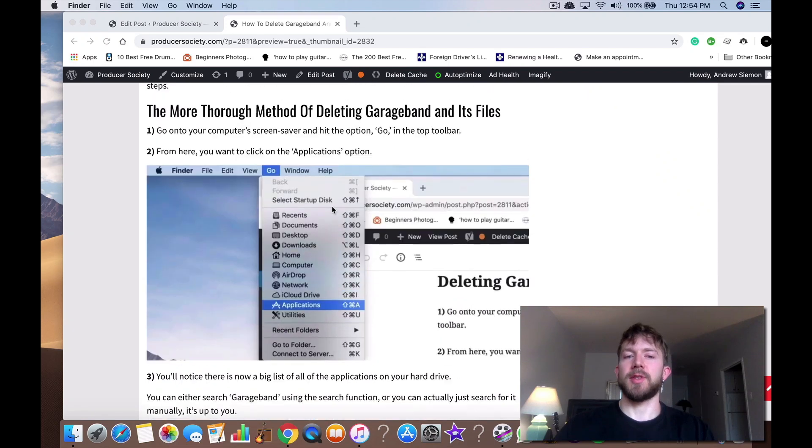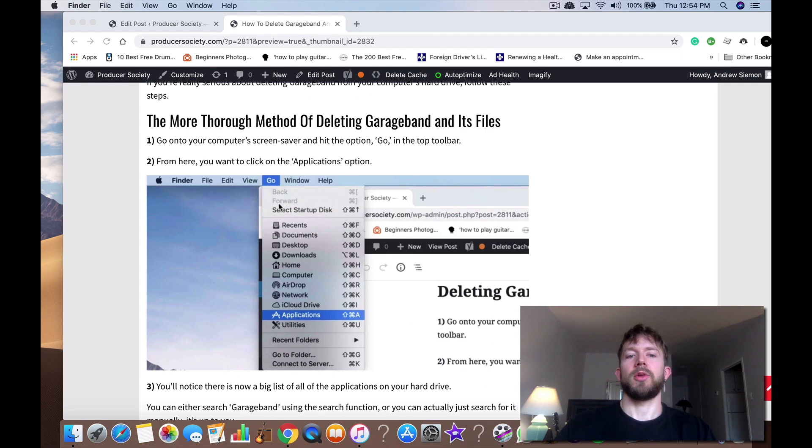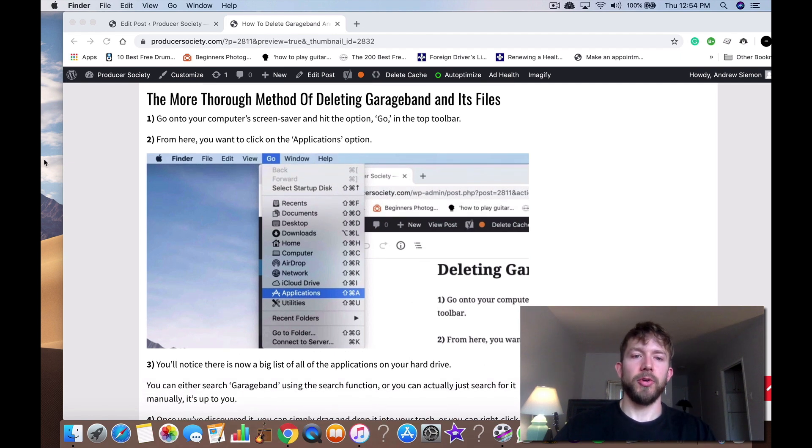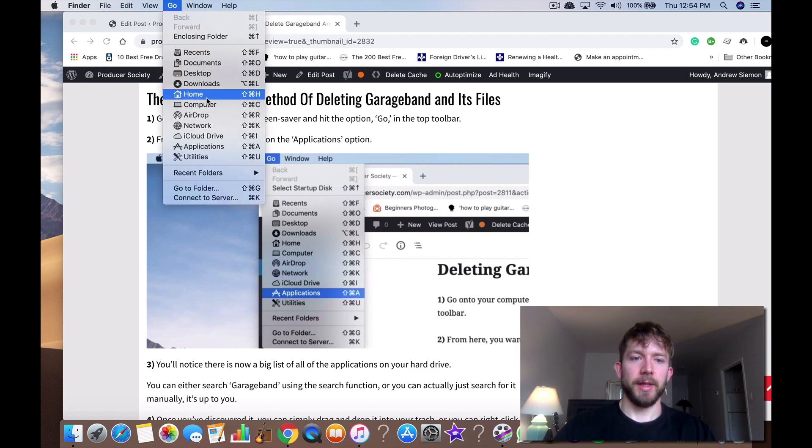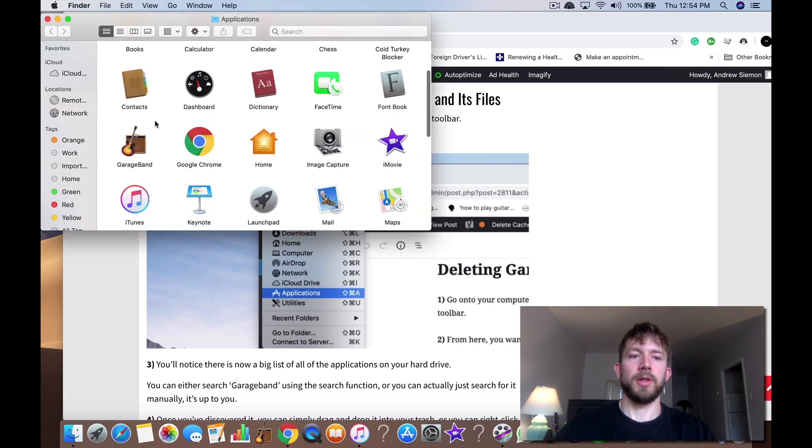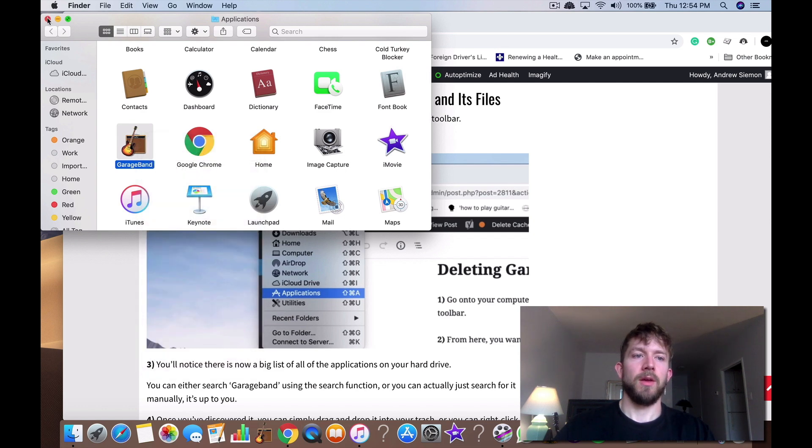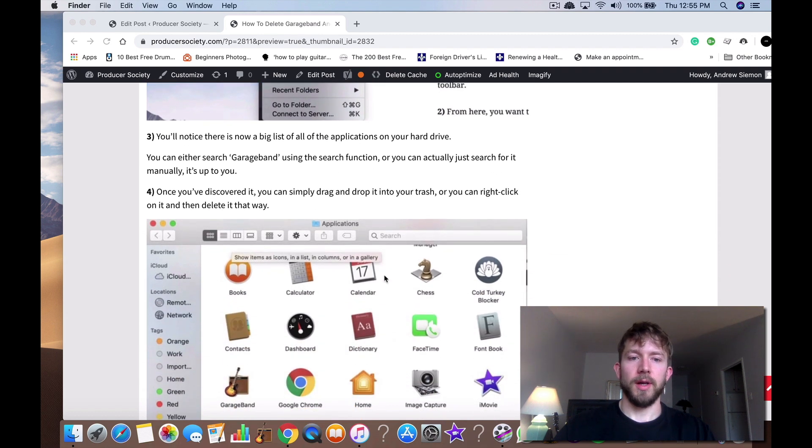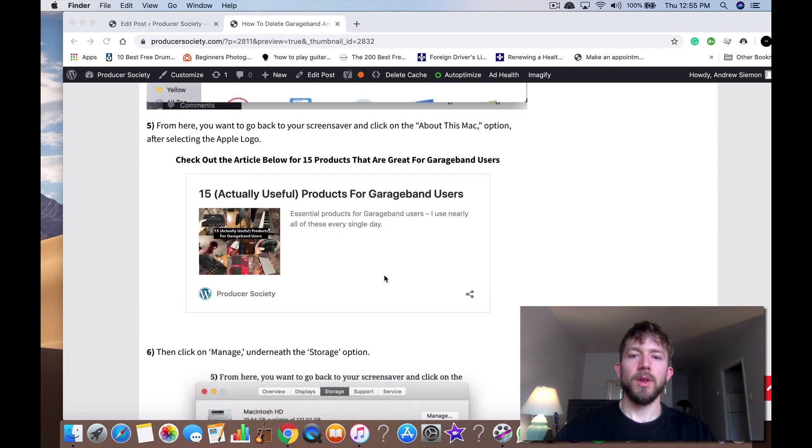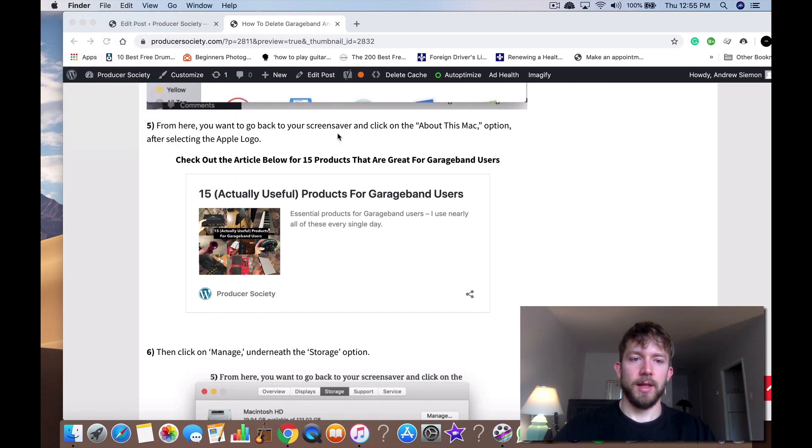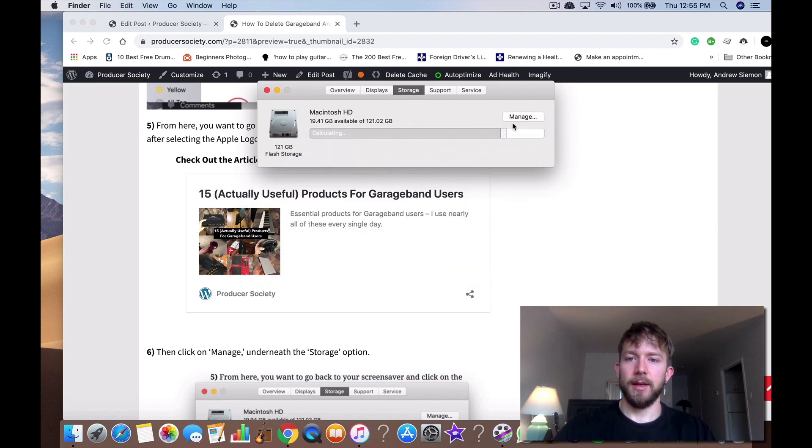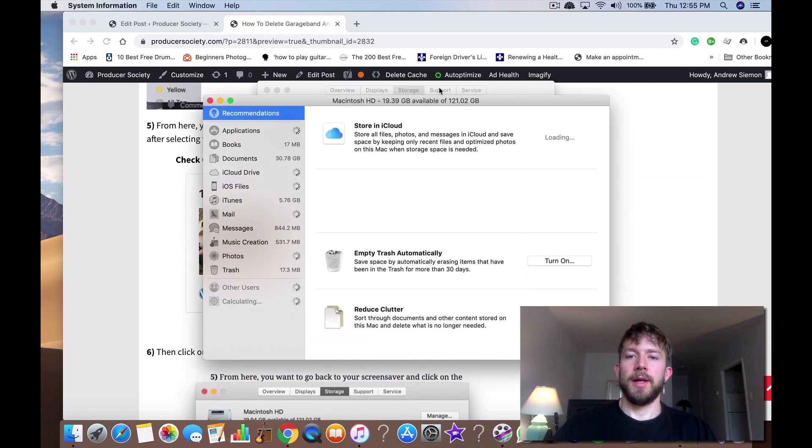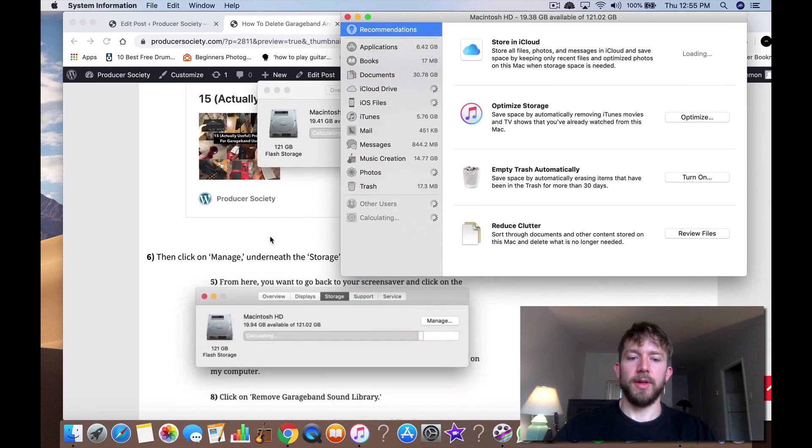There's also a more sophisticated way of going about it where you delete everything. It's more thorough and what you do for that is you go to your computer screen saver and you go Go right here. Then you go into your applications and you can delete it this way. Move to trash and then after that you go back to About this Mac. And then you click on manage again.